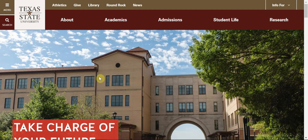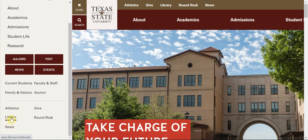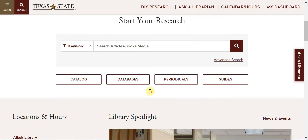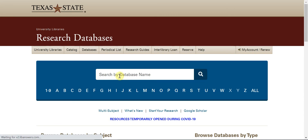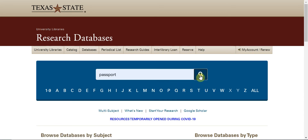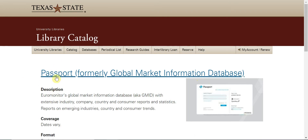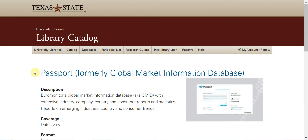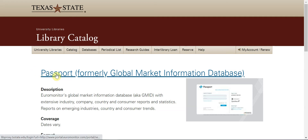Today we are going to learn how to use Passport Database. This is the website of our university. You can go to Menu, then Library, and find Databases. Here you can type in Passport. Passport, formerly Global Market Information Database, is the number one database about international markets — a very important source for international marketing courses. Choose it.